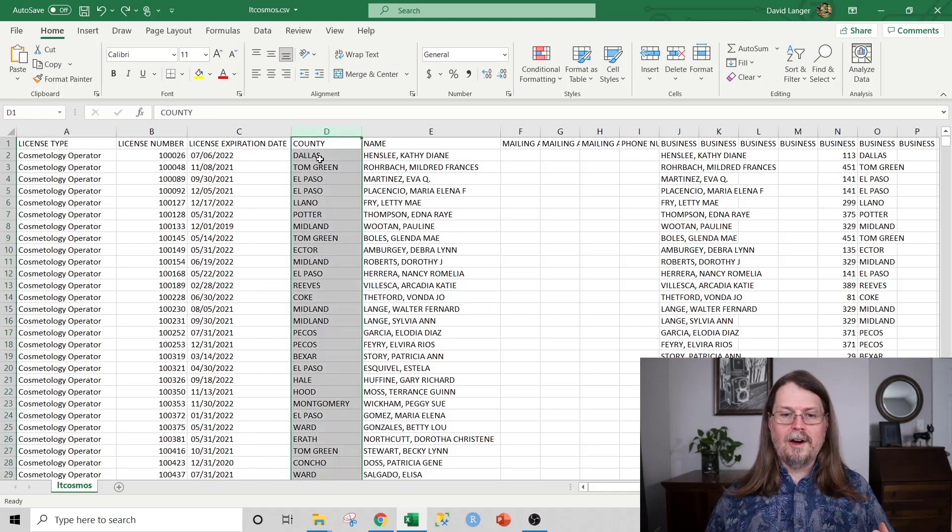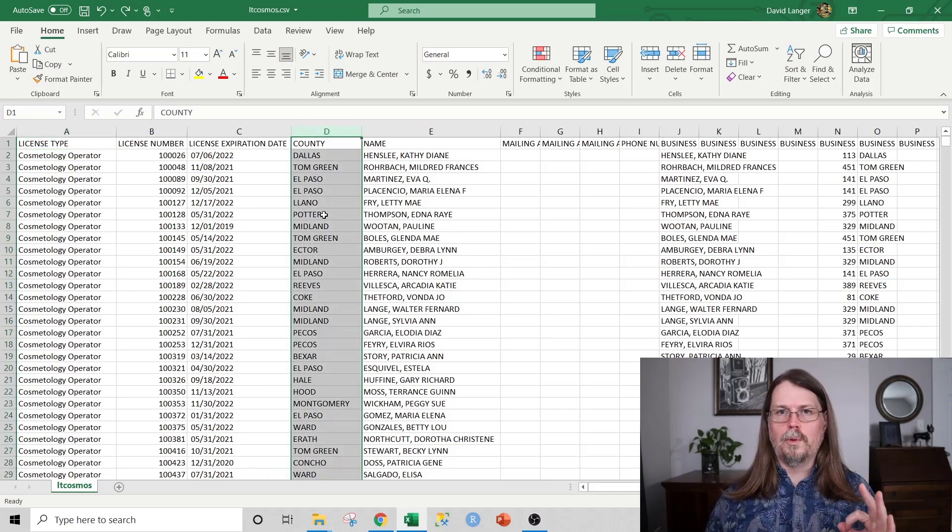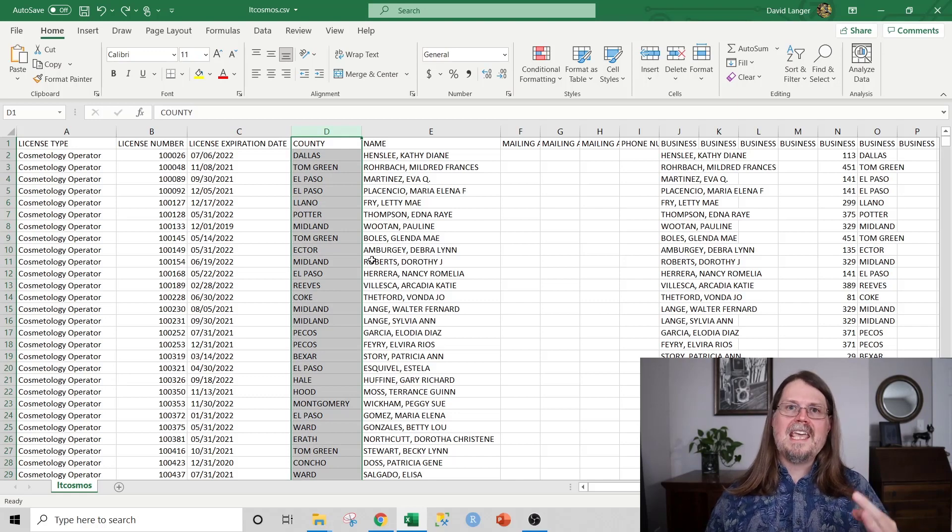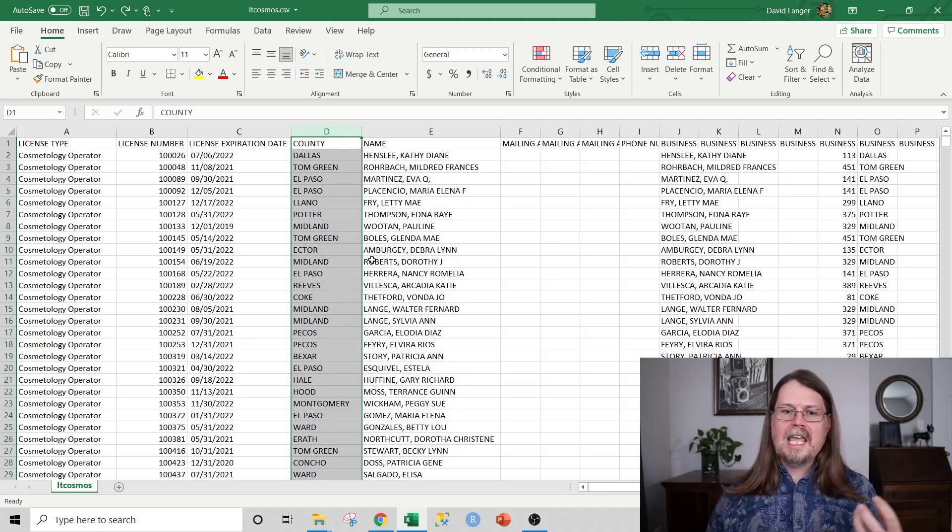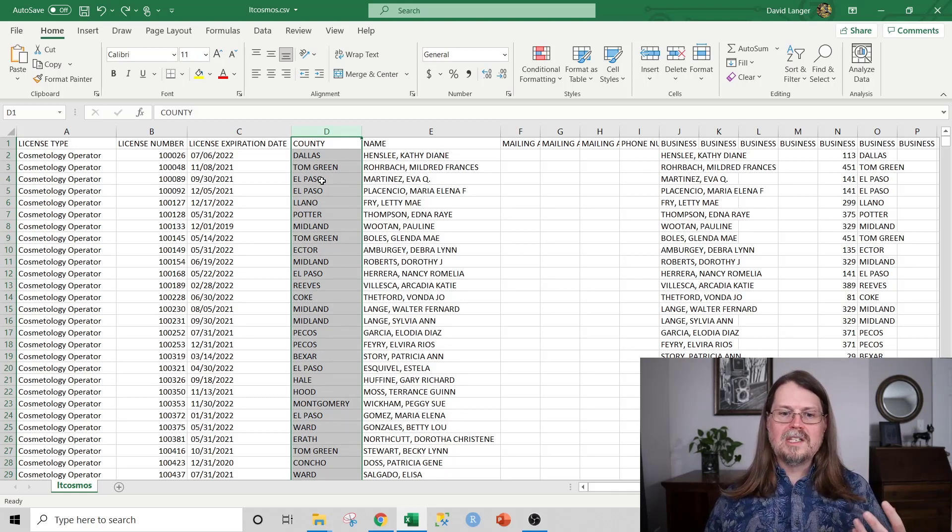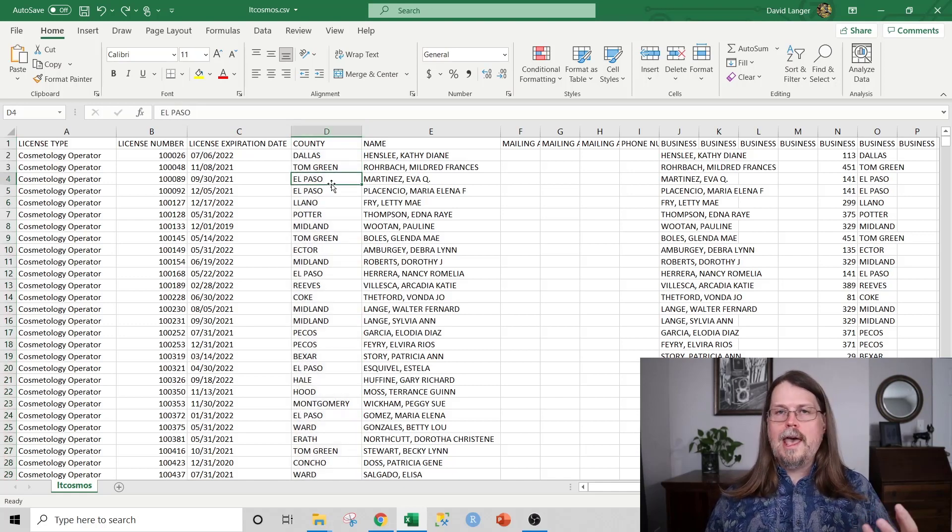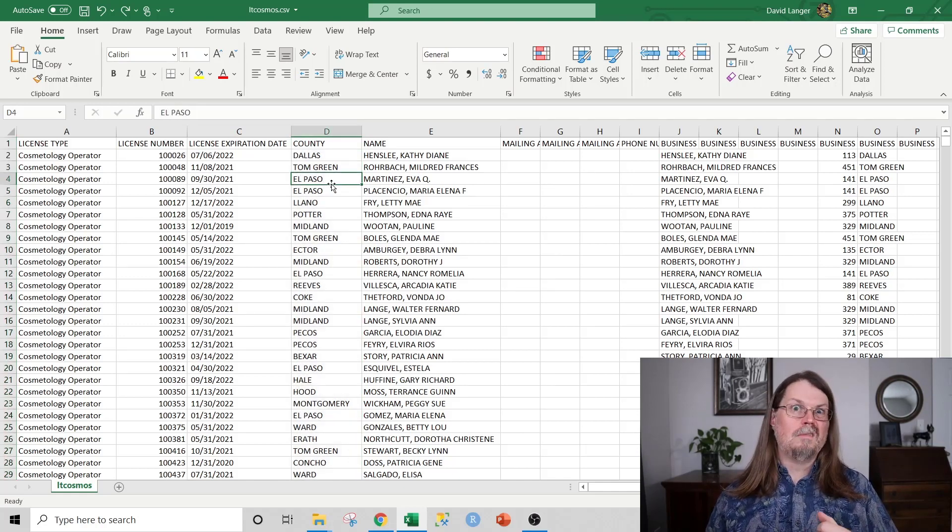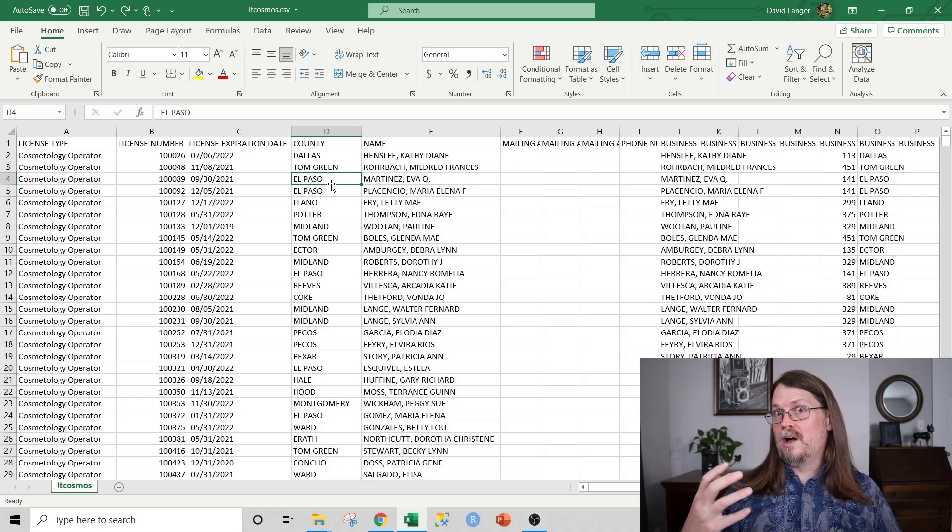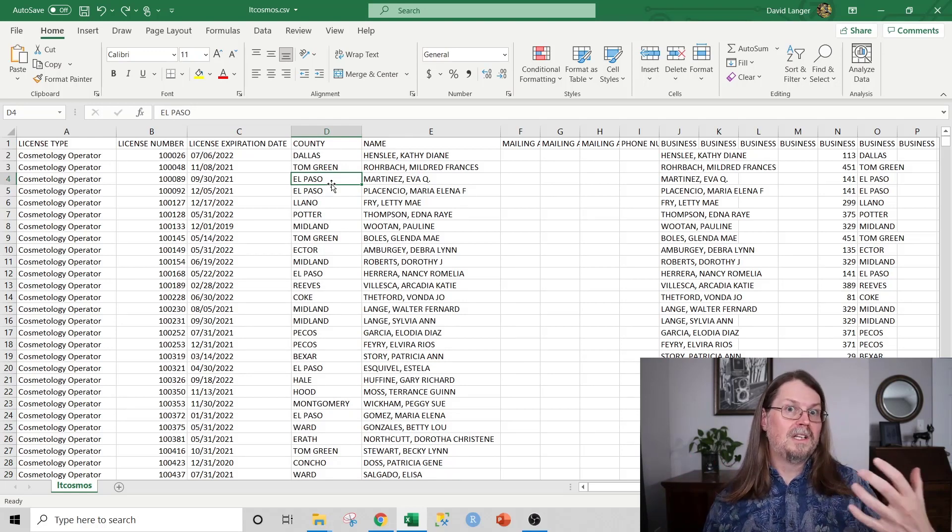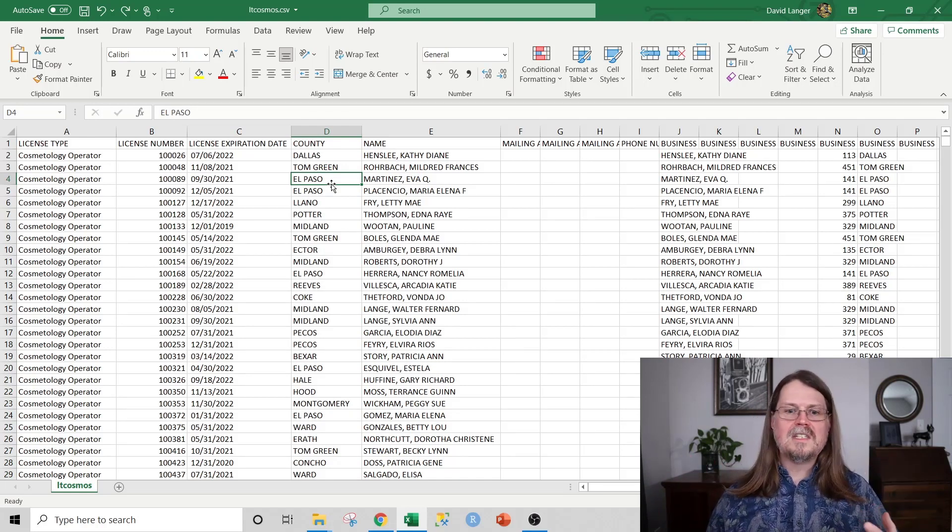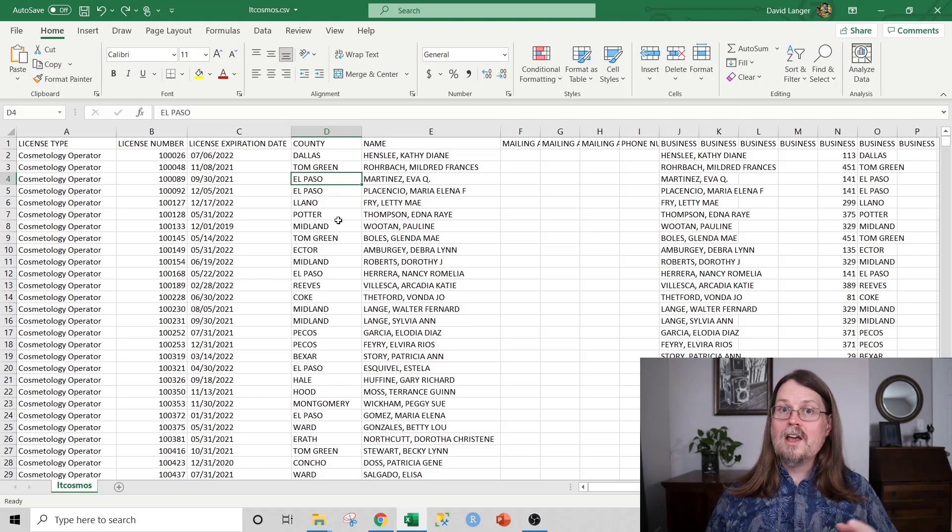This column right here, the county is going to be extremely important. But what this doesn't provide you is the demographic information. It doesn't provide you the data that you need to characterize, for example, El Paso County. Is it wealthy? Is it predominantly Hispanic? Or is it predominantly Caucasian? You know, that sort of thing. This data doesn't give you that.